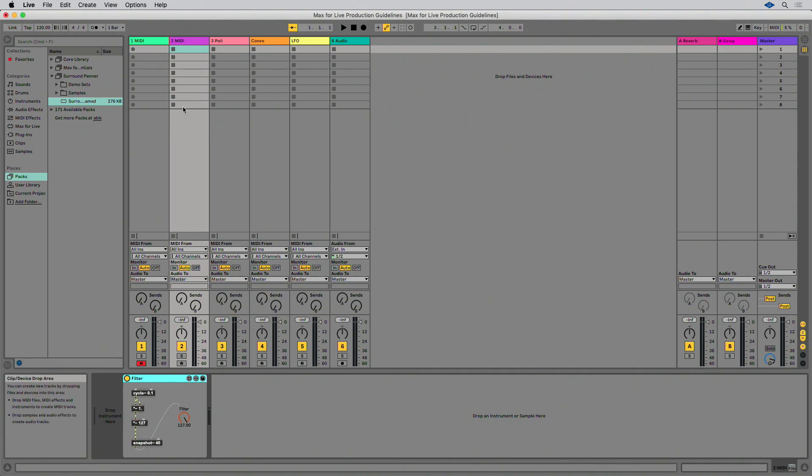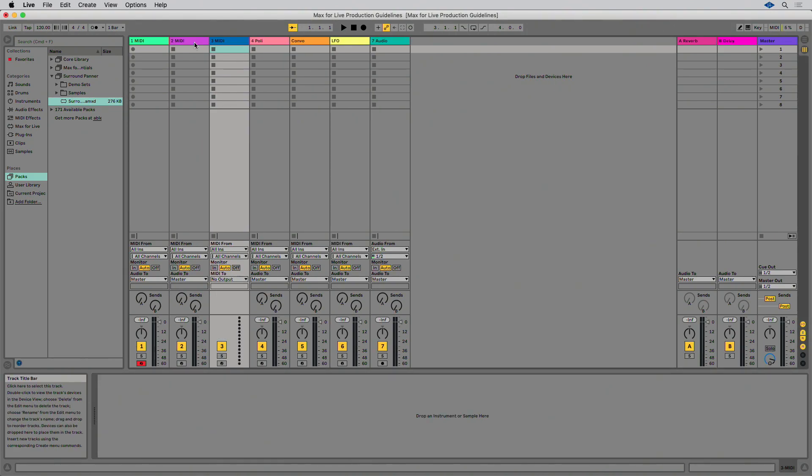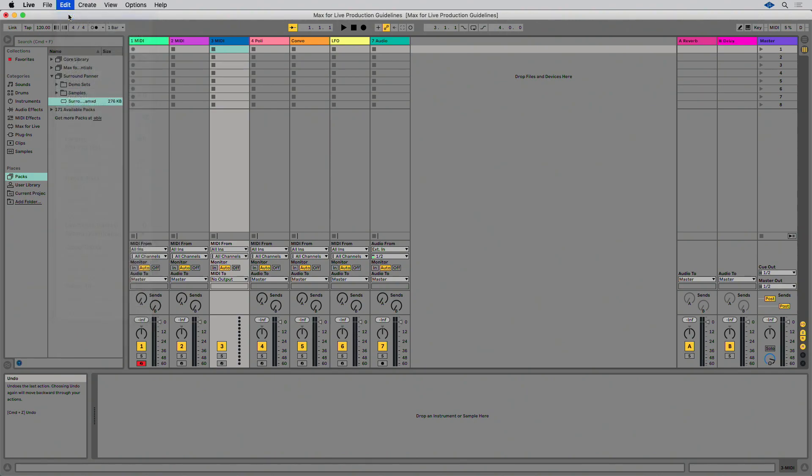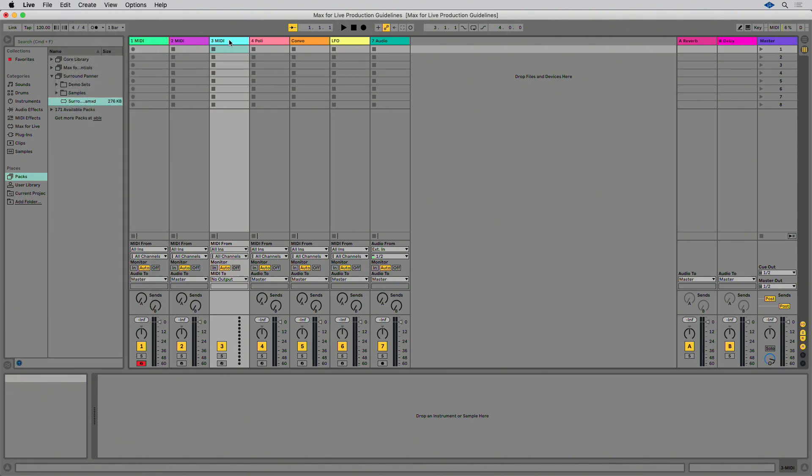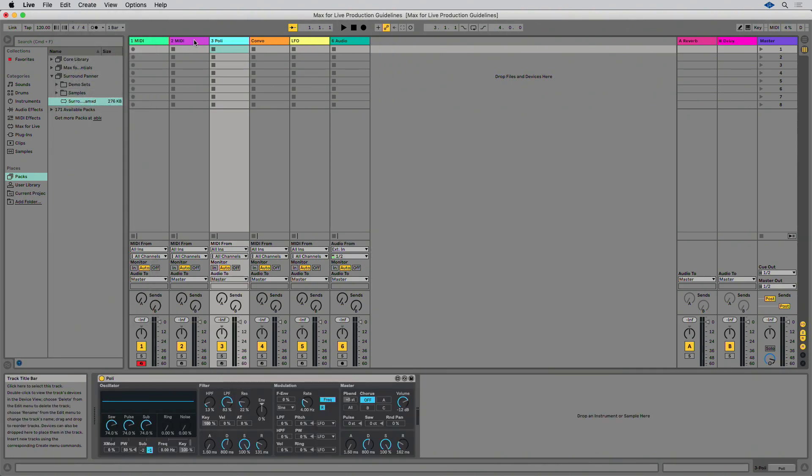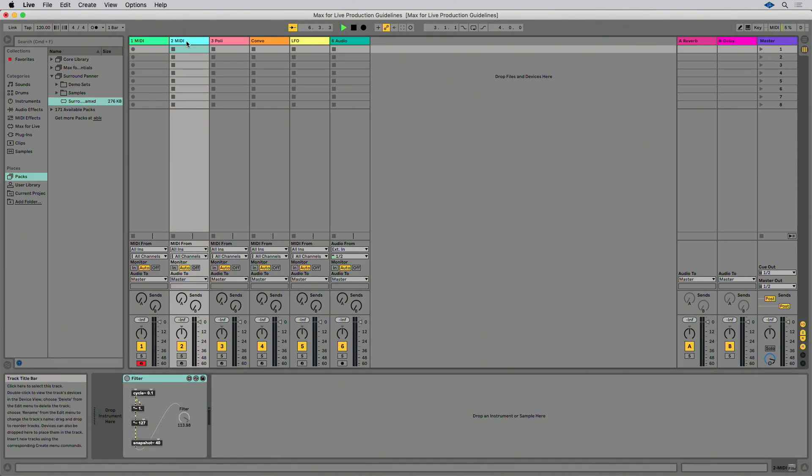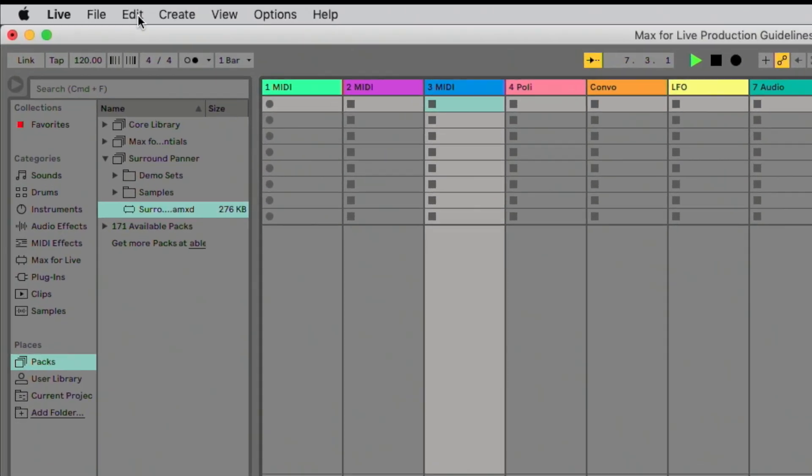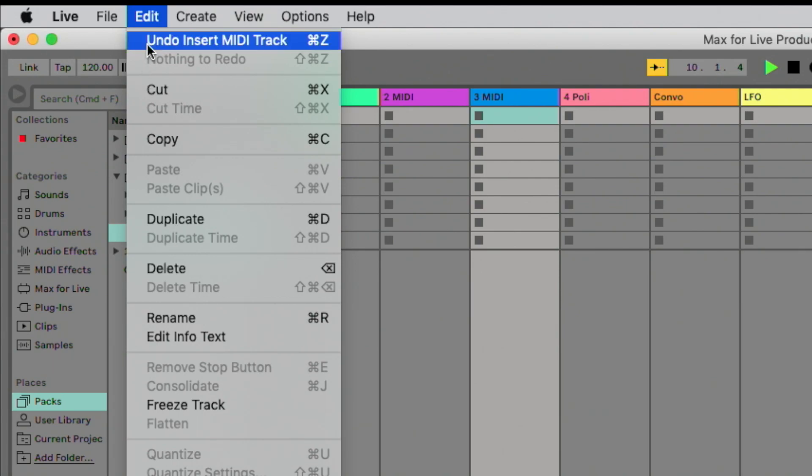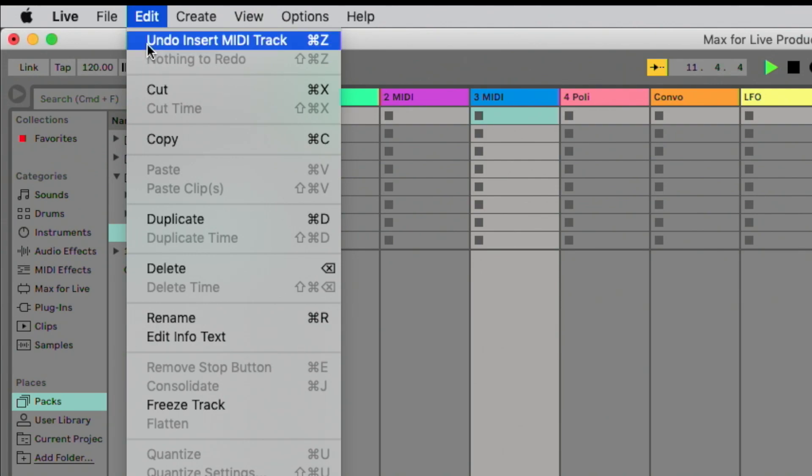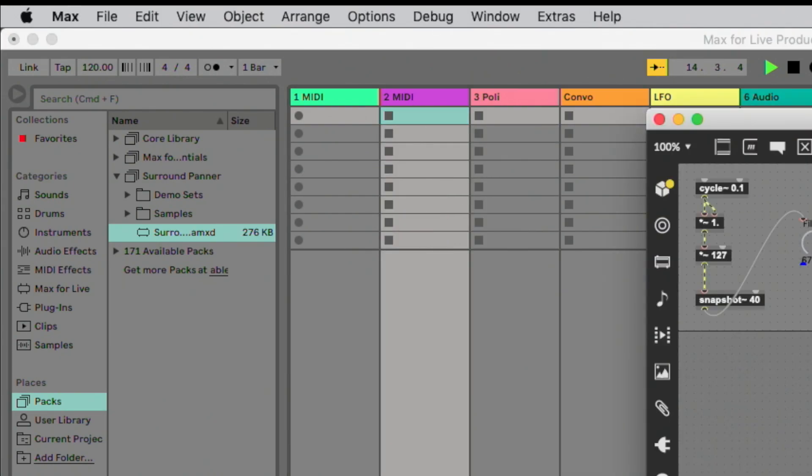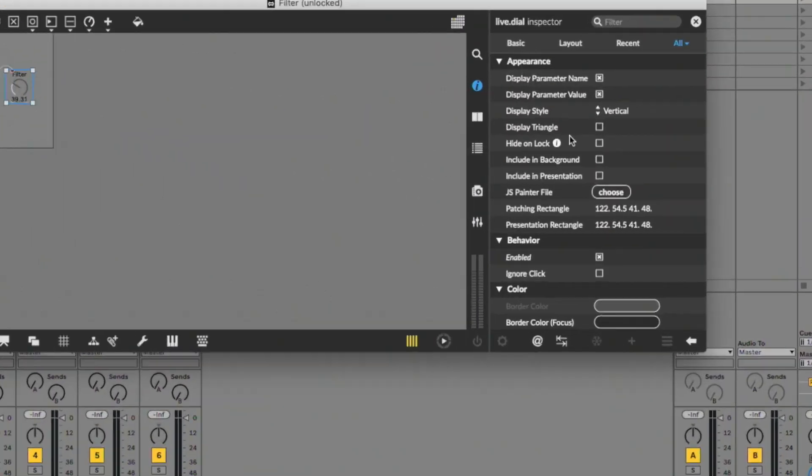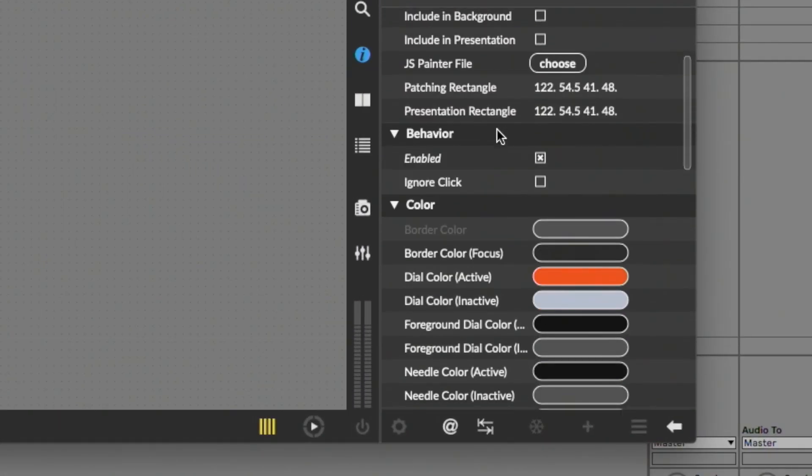To check this, load your device, enable any modulations and start Live's playback. Perform an action in Live to create an undo event. For example, make a new MIDI track. While Live is running, check that the Edit menu shows Undo Insert MIDI Track as the last undo entry. If you need to implement modulation in this way, you will need to change in the inspector the parameter visibility setting to be hidden.